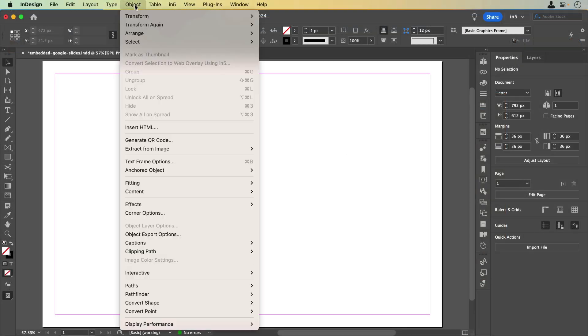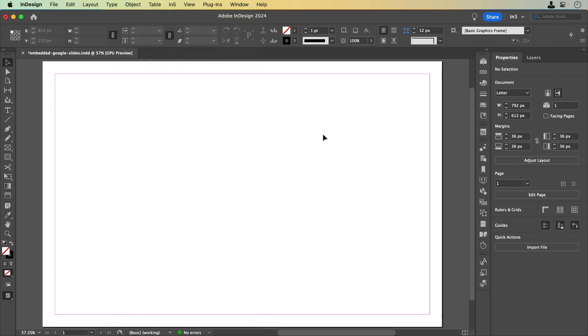I can either go to Object, Insert HTML, or just paste the embed code directly onto the layout.